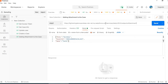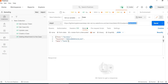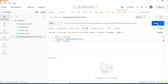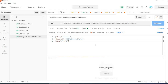The URL is: instance URL slash services slash data slash v50.0, that is the versioning, slash sobjects slash attachment object — because we are inserting an attachment, that's why it's the attachment object. Now click on send.